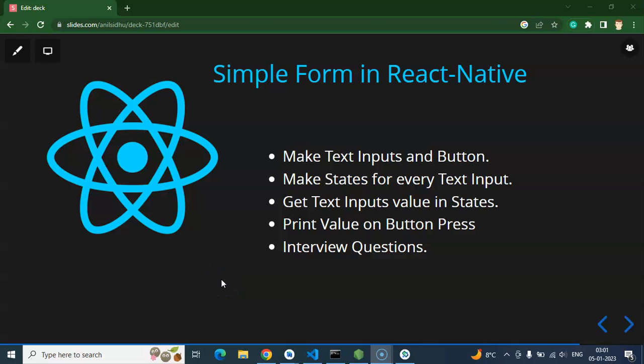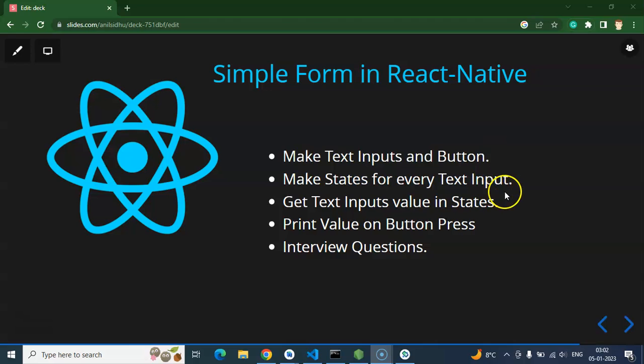Hi everyone. Now we will learn how we can create a simple form in React Native. We need to create three text inputs: first one for username, one for email, and one for password. After that we will create two buttons to get the form values and reset the form. We will also make some states for each text input.